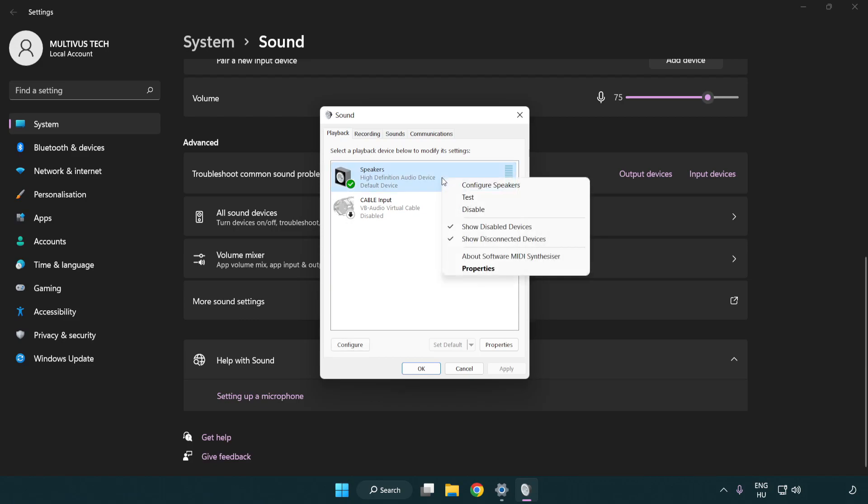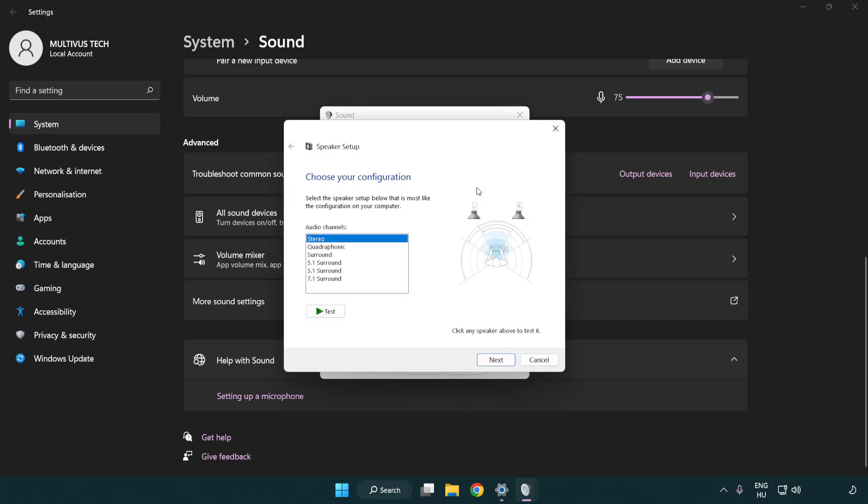Right click your used audio device. Click configure speakers. Complete your setup.